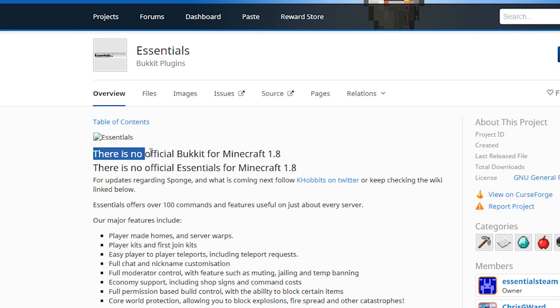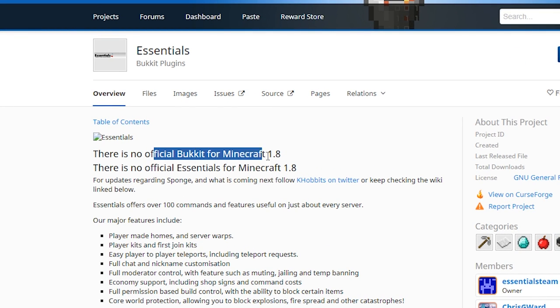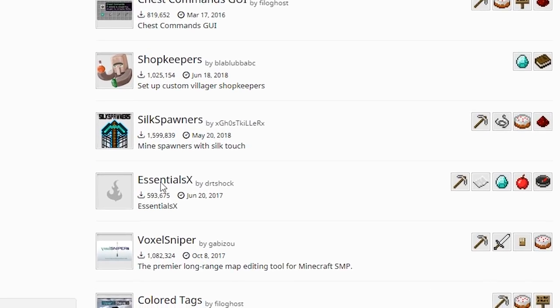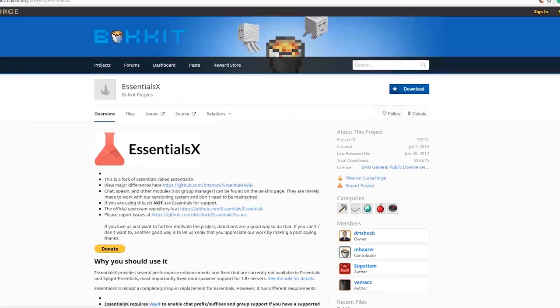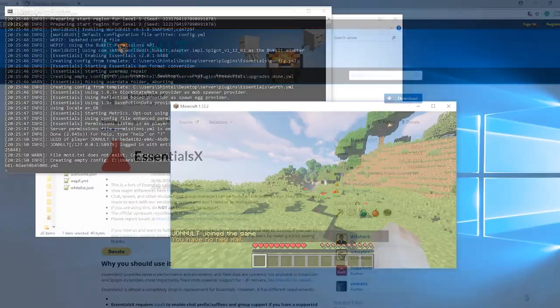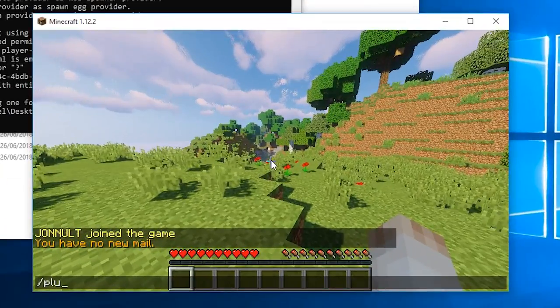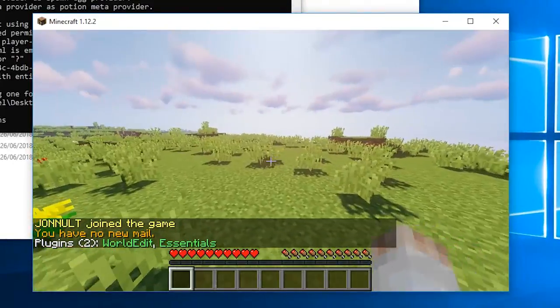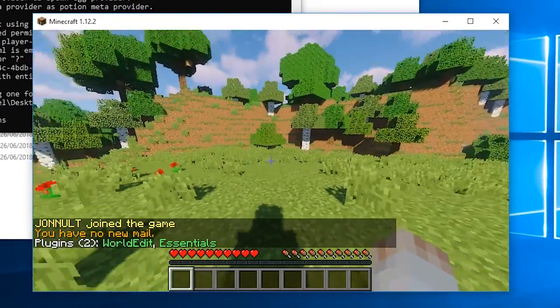You can see this on the website when you go to download them. For example, Essentials is not compatible with 1.8 or up, so you have to use a newer version called Essentials X if you want to use this plugin. As you can see, I've successfully installed Essentials X and World Edit onto my server.